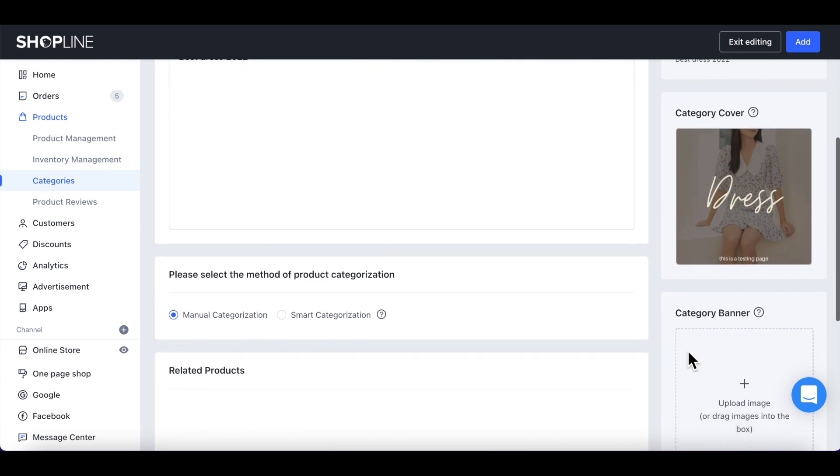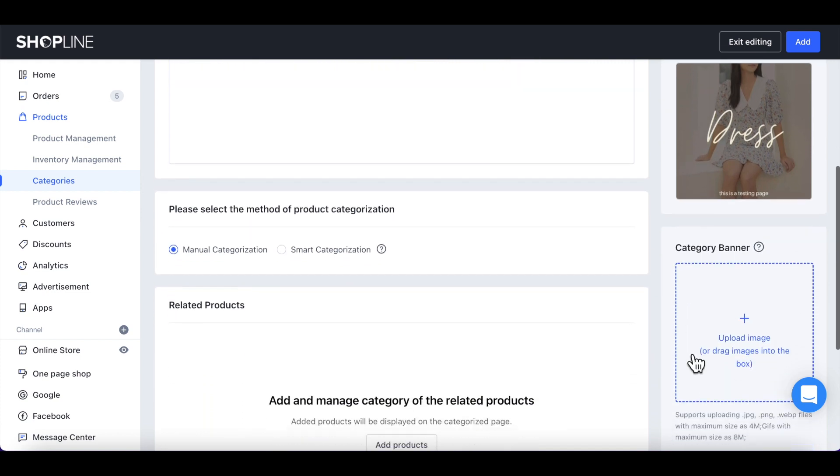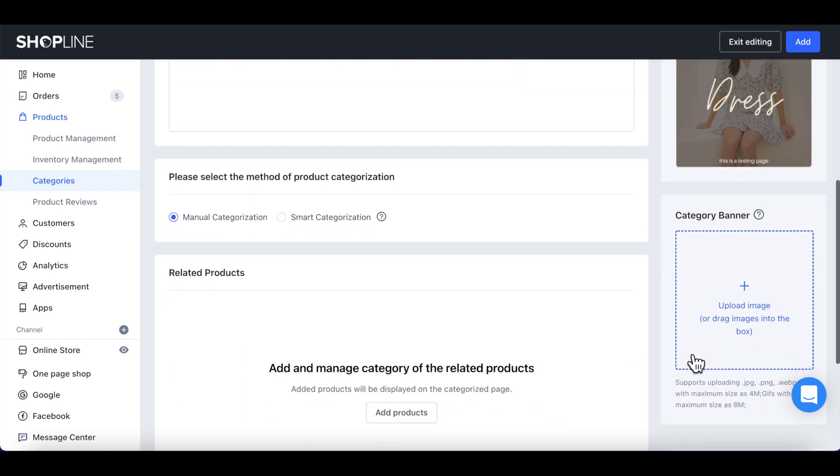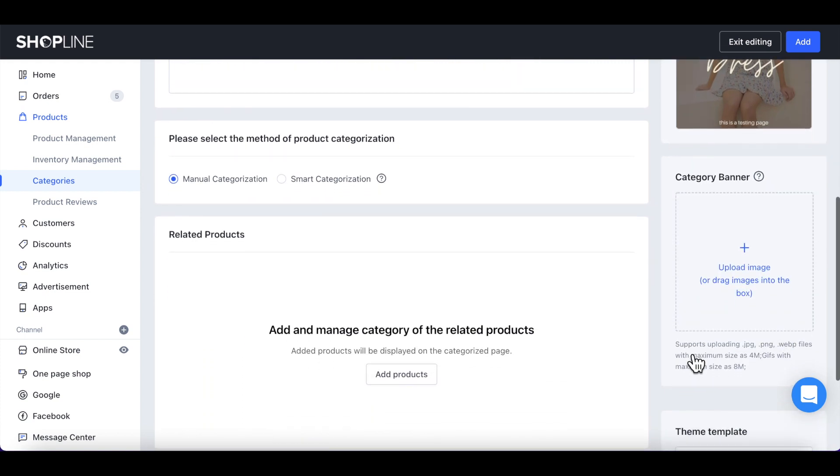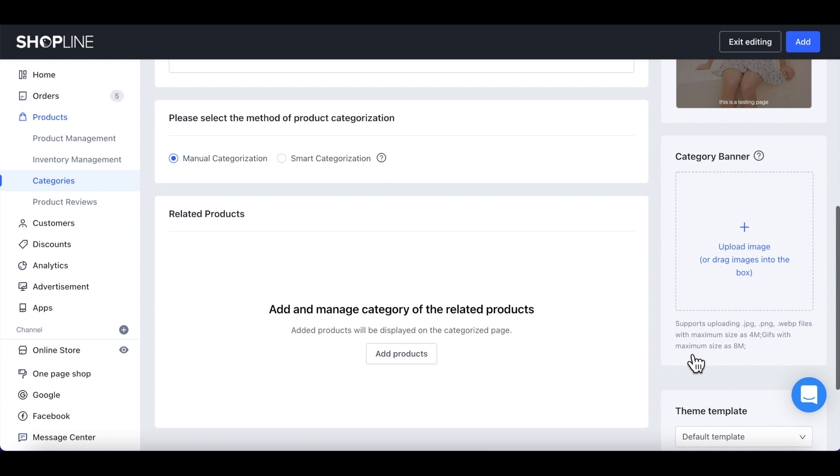Below it, you will see an option to upload a category banner, which will be displayed on the category page of your store.